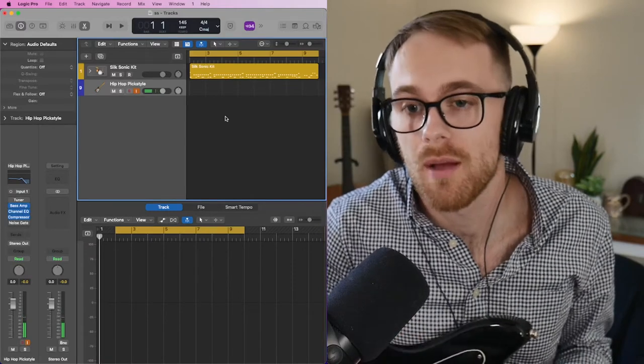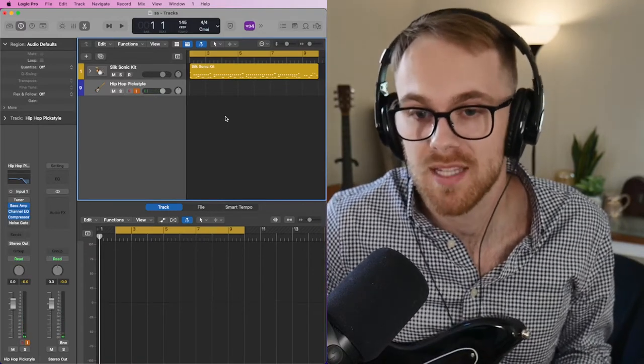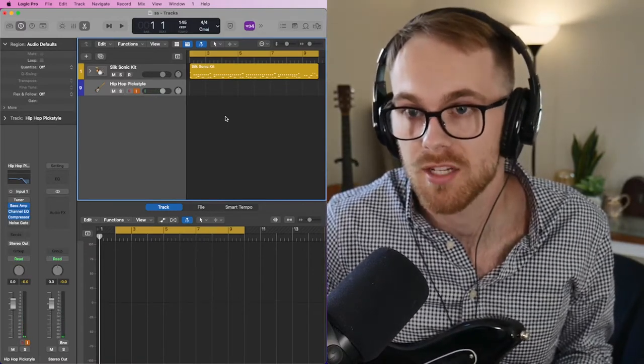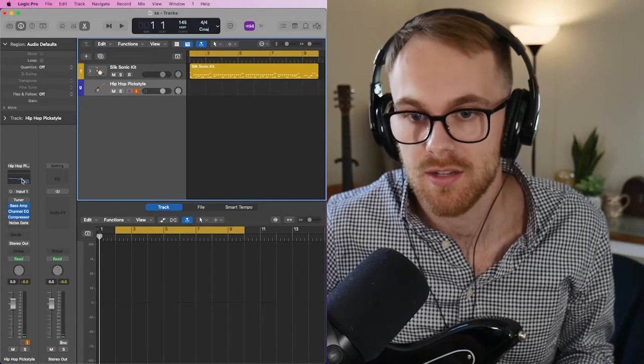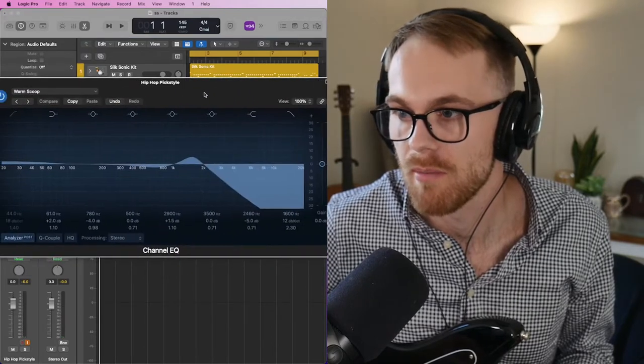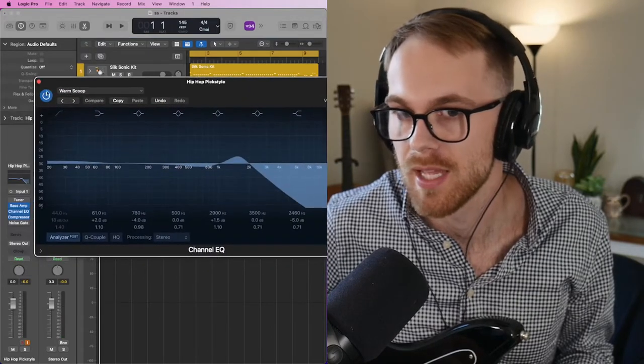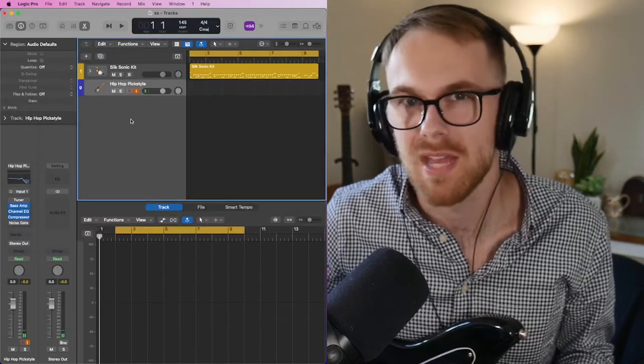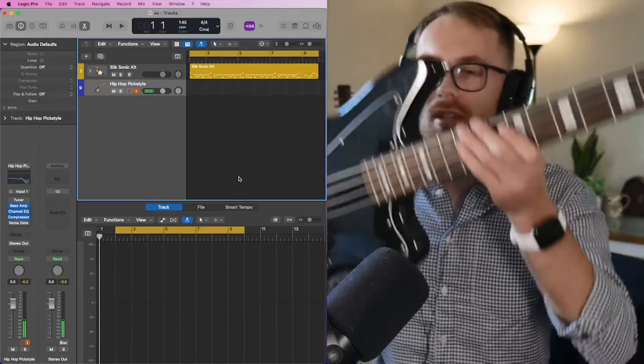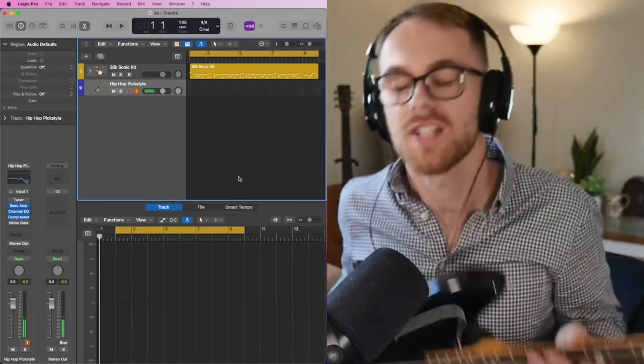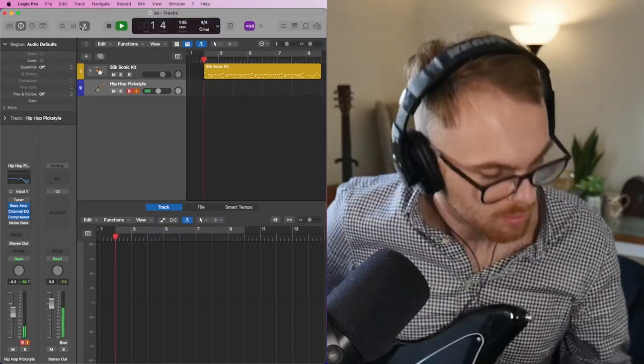So for my bass tone I'm just using the hip-hop pick style preset on Logic Pro. As you can see I just rolled off a bunch of top end trying to get that warm mid-range bass sound. Also I'm using this Squire Jaguar bass. I love this thing so much.